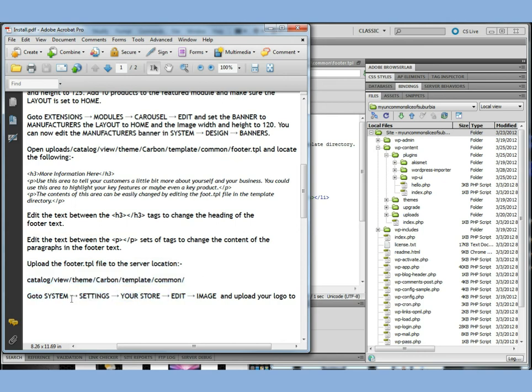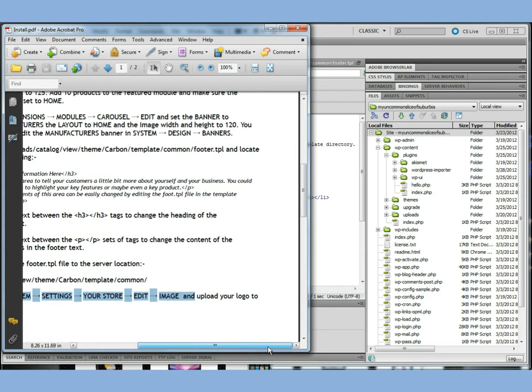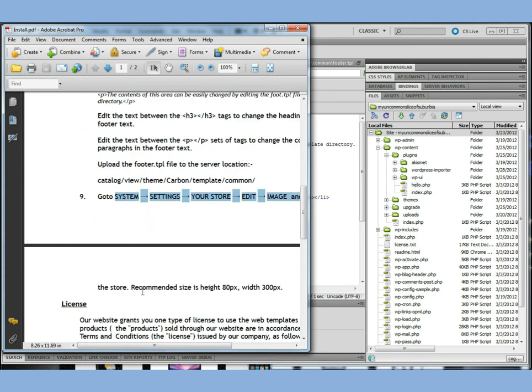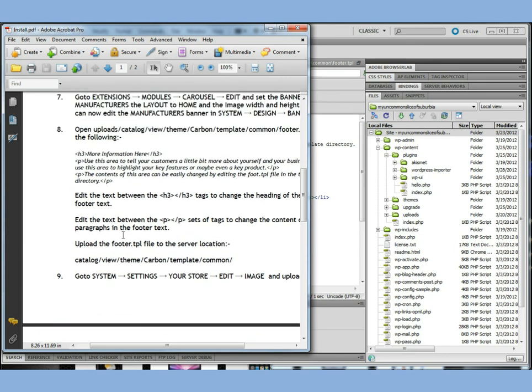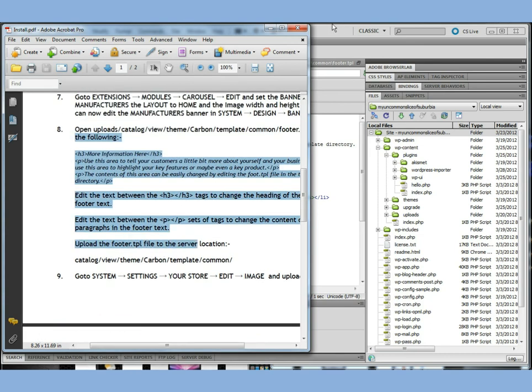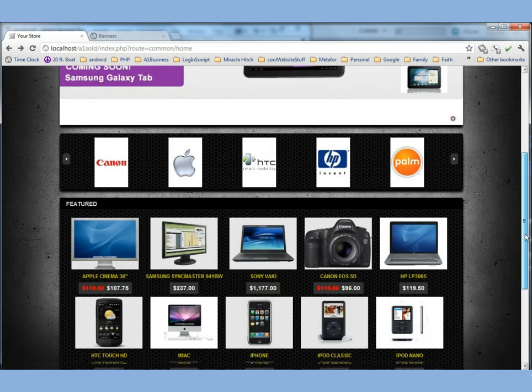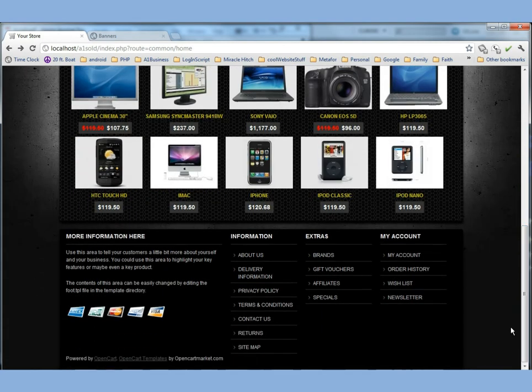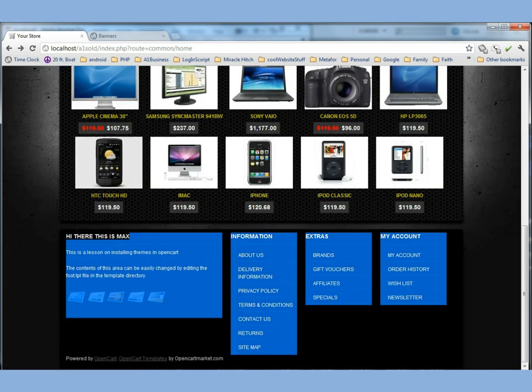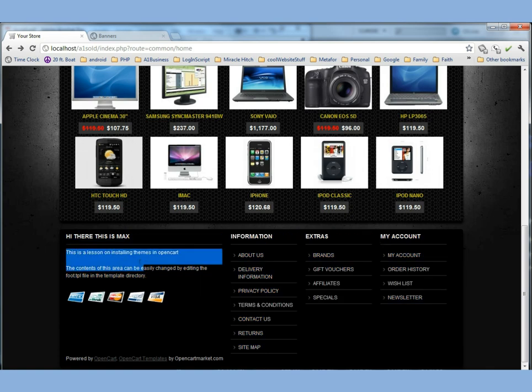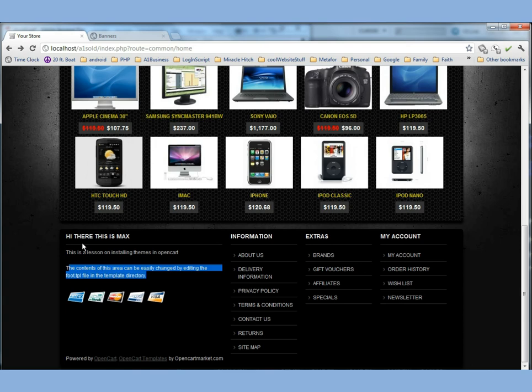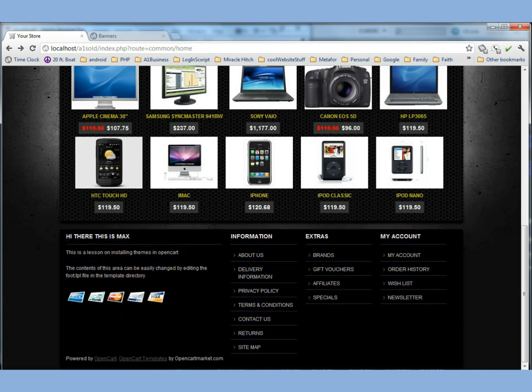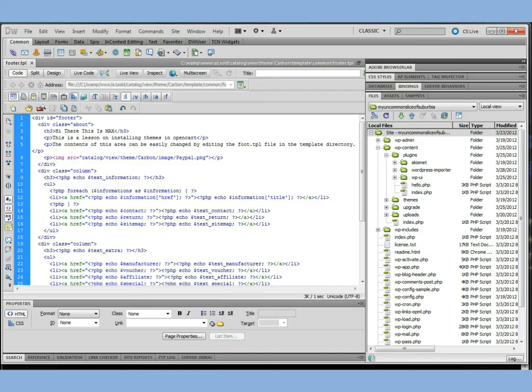And go ahead and it says edit the paragraph tags. And then upload the footer dot TPL to the server location and catalog view theme carbon templates common. And then it says go to the system settings your store edit image and upload your logo to the store. Recommended size is 80 pixels by 300 pixels. So let's go ahead and complete step eight there. And let's go to our store. And let's go to the bottom here. And it says more information here. Let's refresh this. And we can see that there's a little bit of editing here that we've done. This is a lesson on installing themes in Opencart. And you can see that there was a little bit of editing going on there in the file.